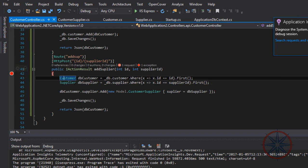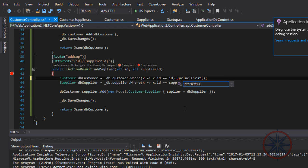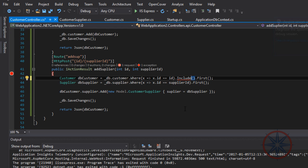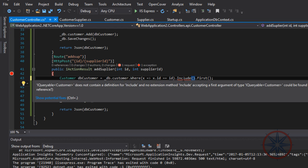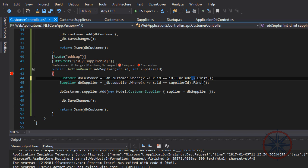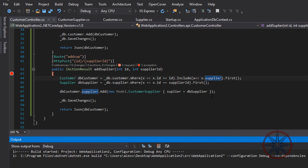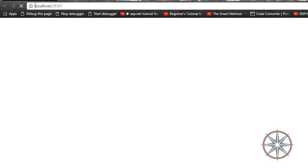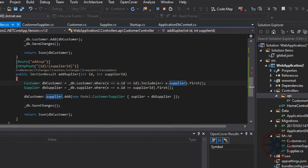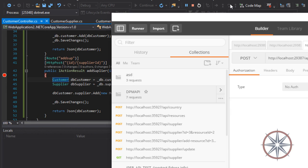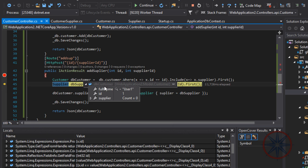Entity Framework will not load the related entities if we haven't told it specifically. We have to use the Include method to tell Entity Framework to load the supplier entity as well. So let's type Include supplier. Let's try.